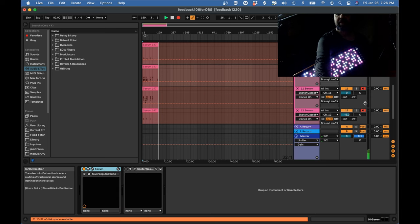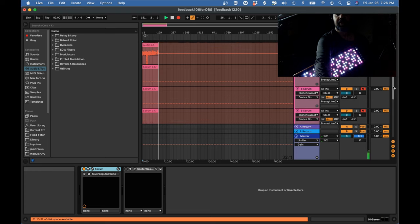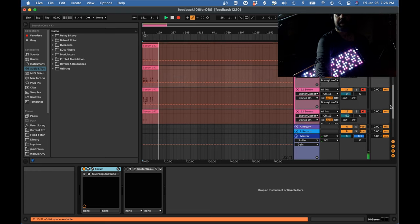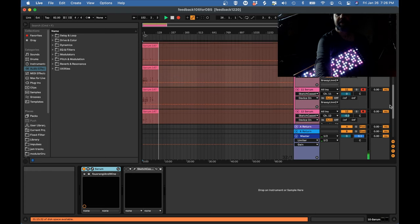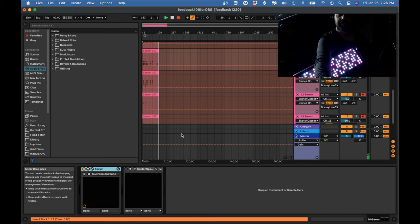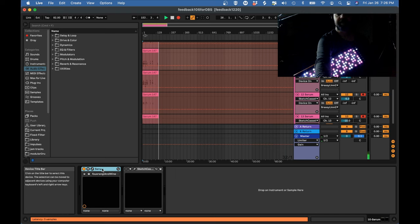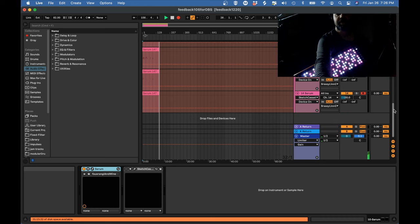And so I have seven, mostly identical tracks here. Sorry, eight mostly identical tracks. Each one of them has this Serum, and all these Serum patches are very similar.